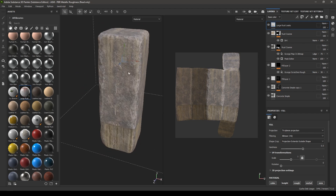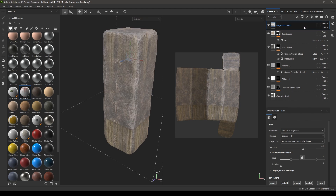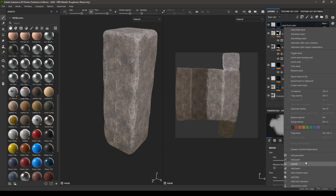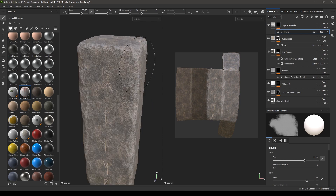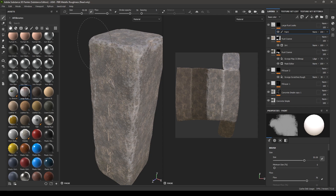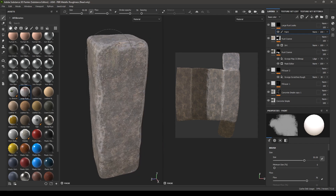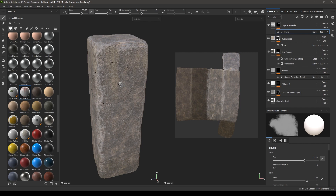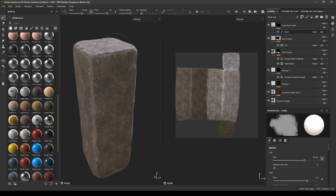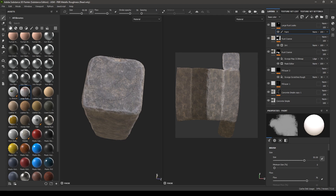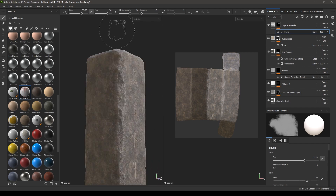I don't want this leak texture on my entire model, so I'll add a Black Mask and inside it add a Paint layer. I'll paint where I want to add the leak texture — some here, some on this side, and a little on the top.